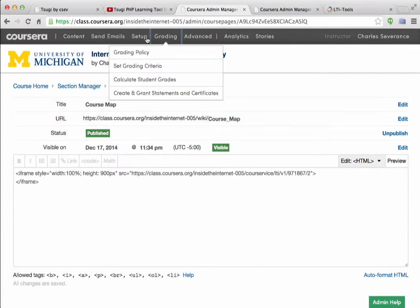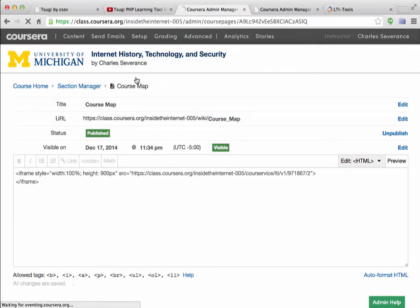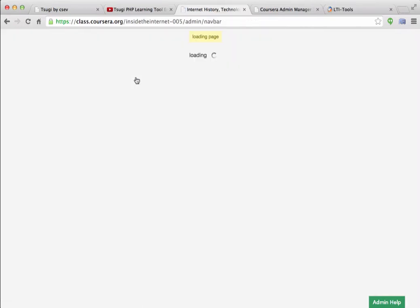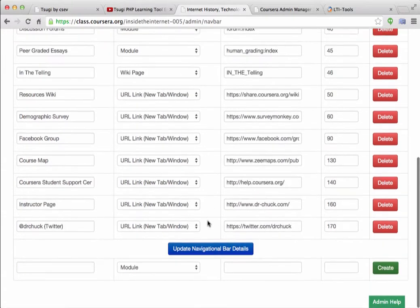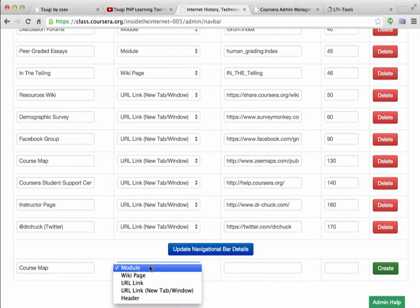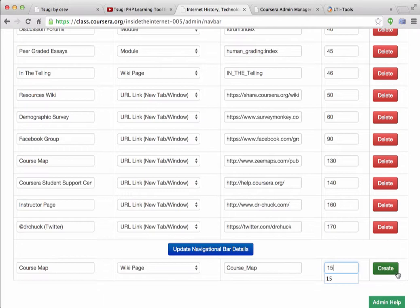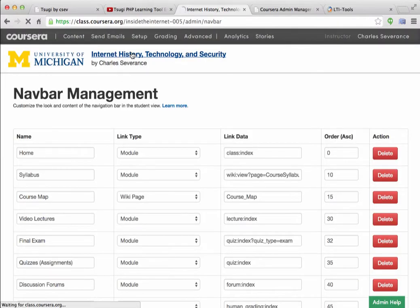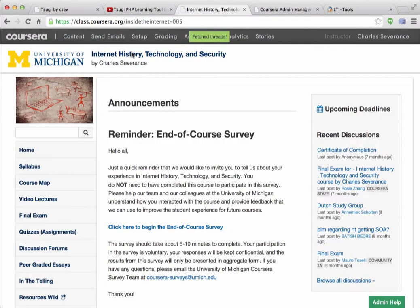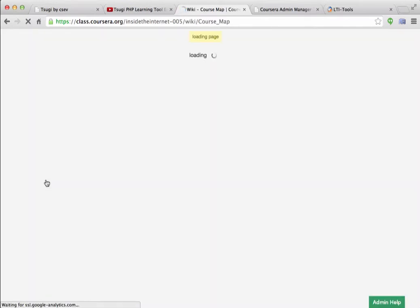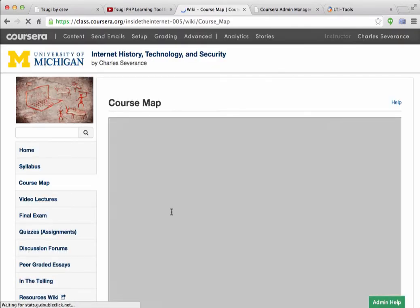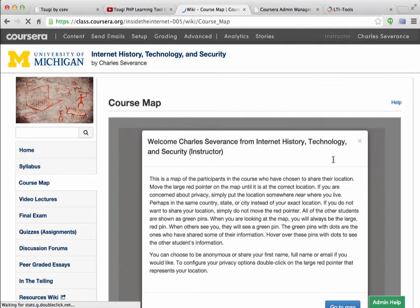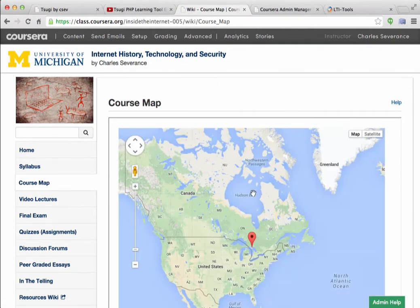And so the name of this page is course underscore map. Now I can go into setup navigation bar, and I can create course map. It's a wiki page, and its name is course underscore map. And I can put that at position 15. So now I want to go back to my class. I have a thing called course map. And if all goes well, you will see that that's the iframe. And in there, it is launching to that URL, and this is coming from Tsugi.